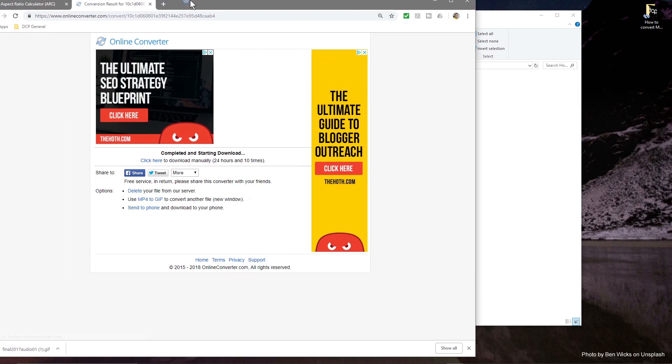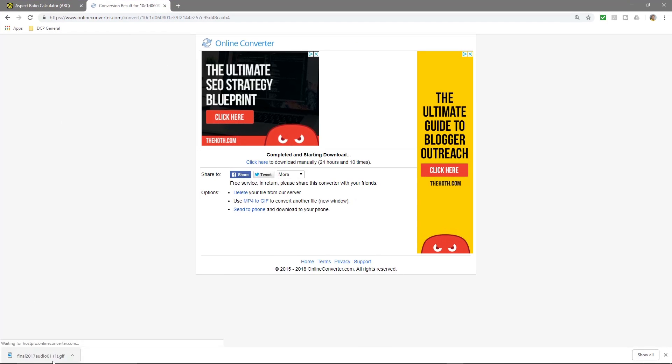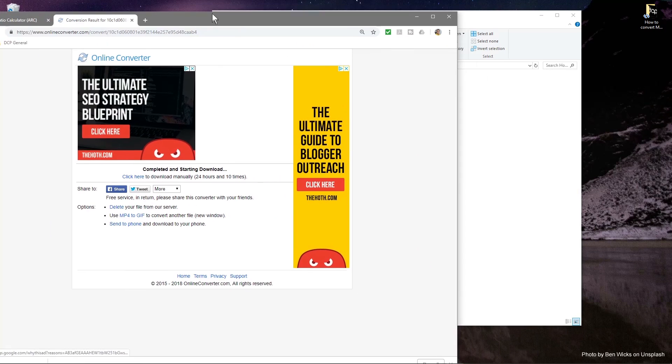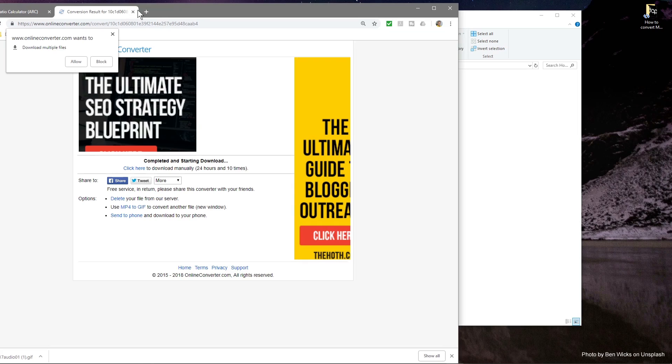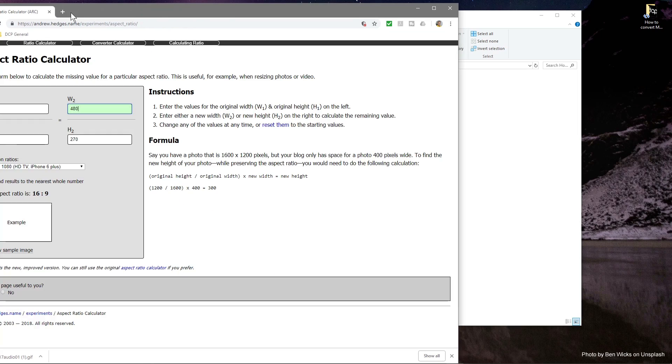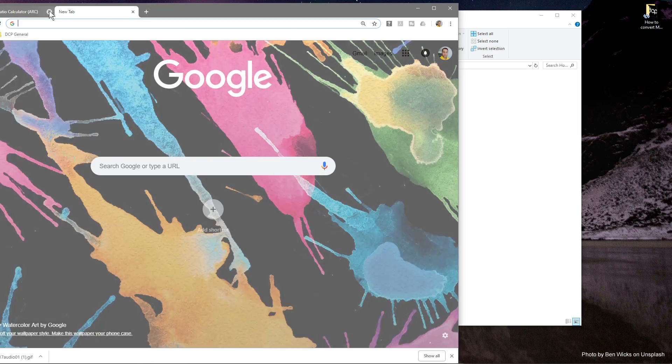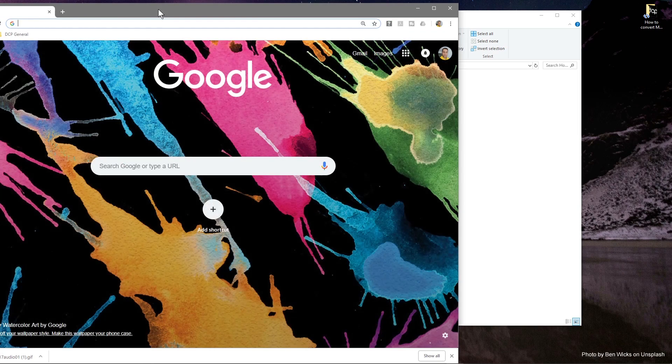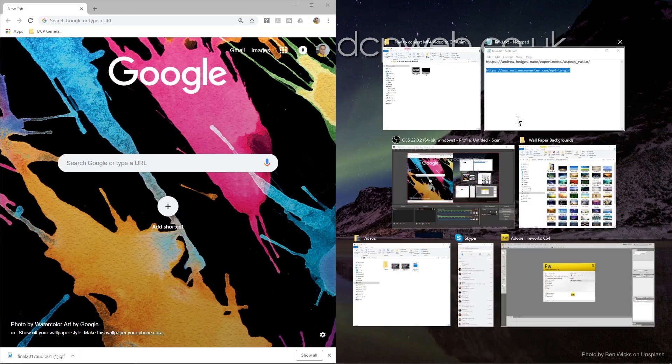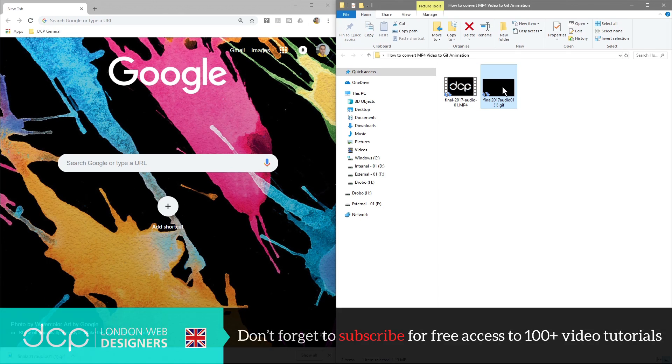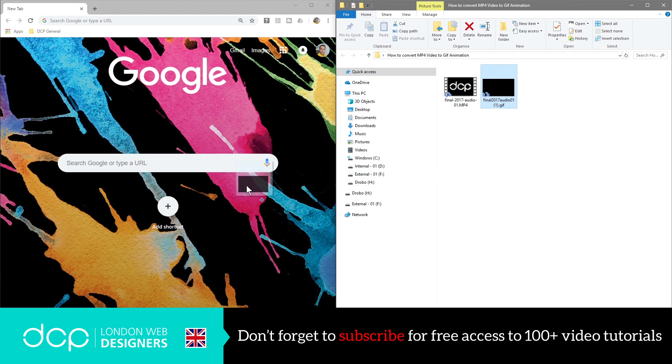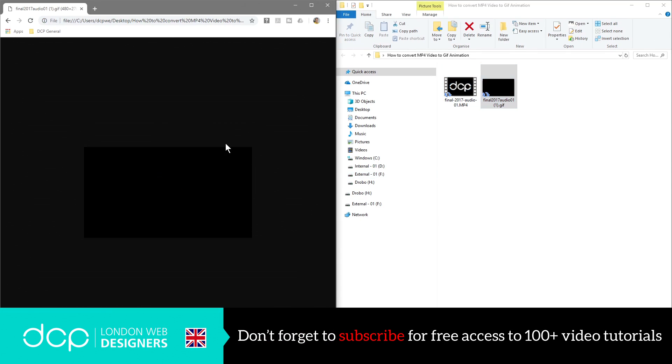We're just going to open up this folder and drag and drop this file into that folder, so we just drag it from the browser down here into this folder here. We can close down the browser now. In fact, we'll leave one tab open. Here we've got the original video and here we've got the GIF animation.